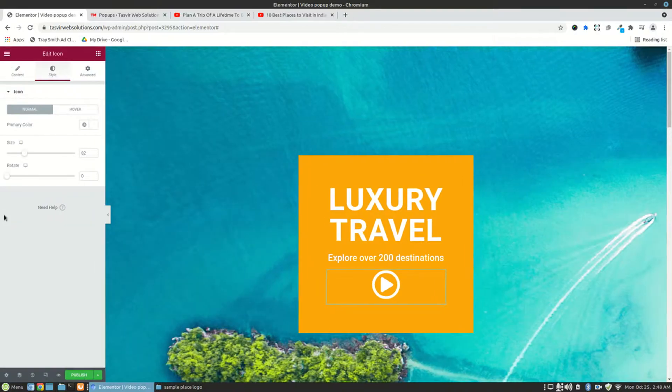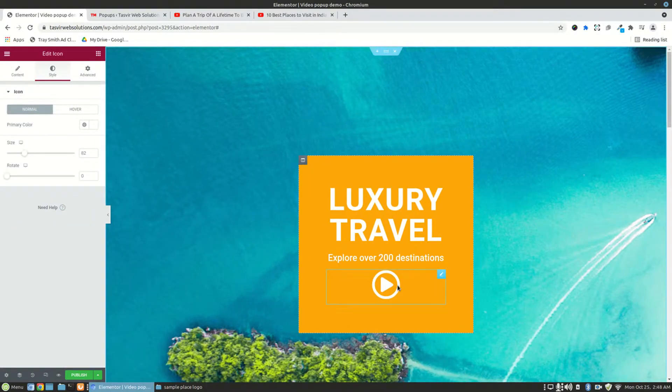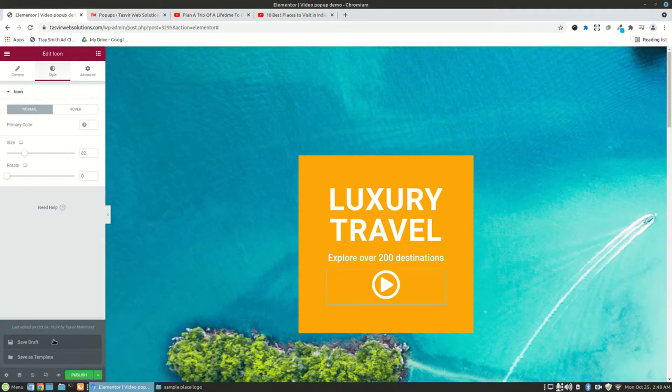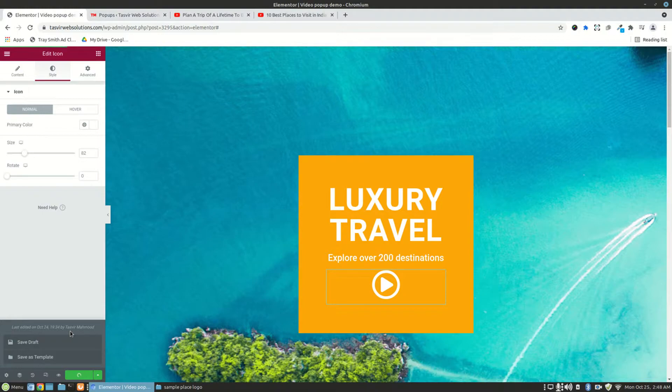So this is the icon over here. When I click on the icon, the video pop-up will appear. So for now, let me just save it as draft.